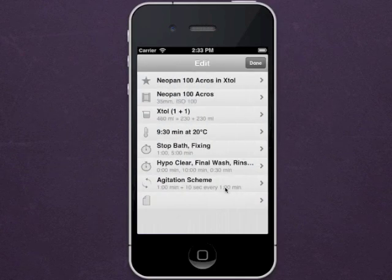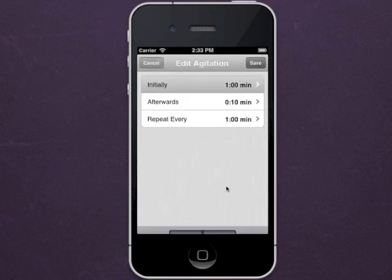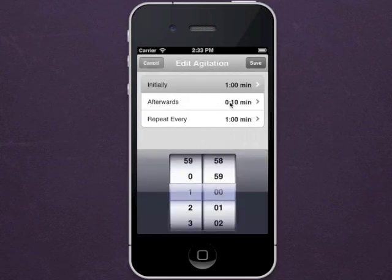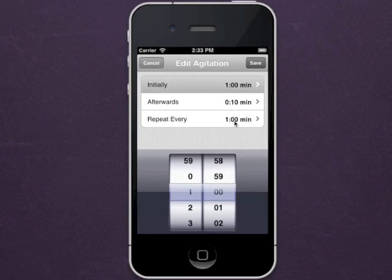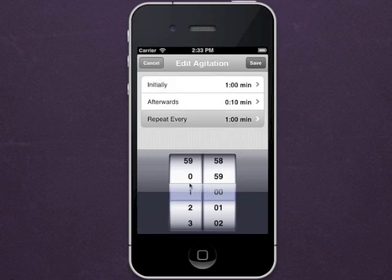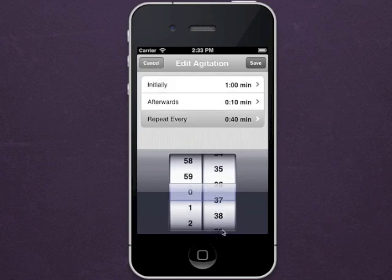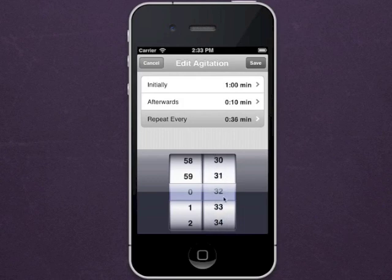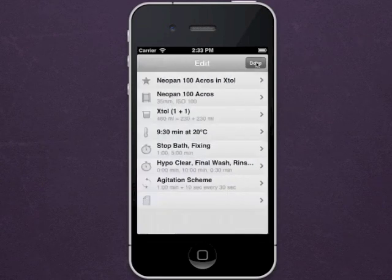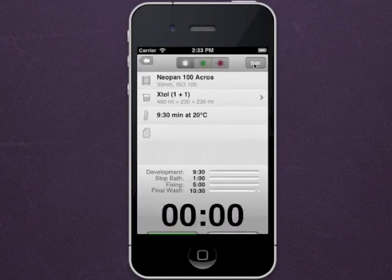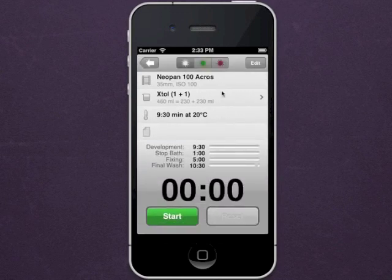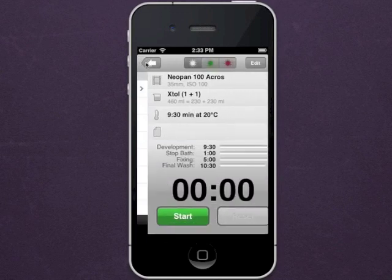The agitation scheme can be modified. Click save and then done. You now see your modified time.